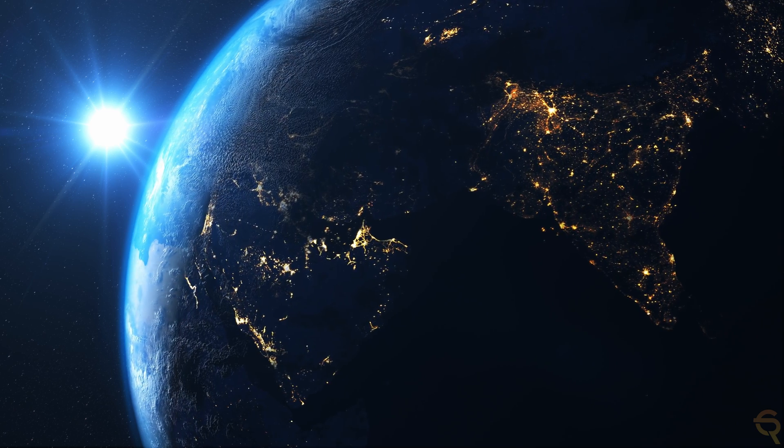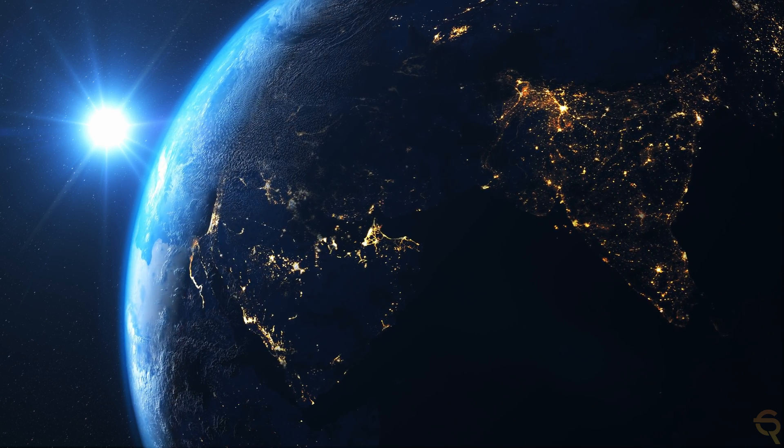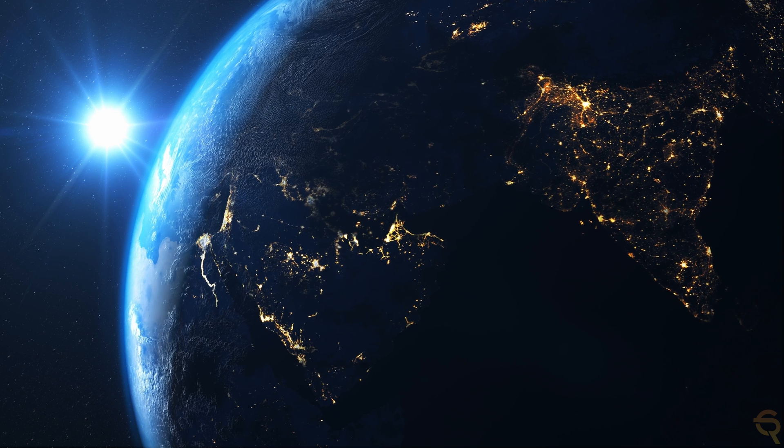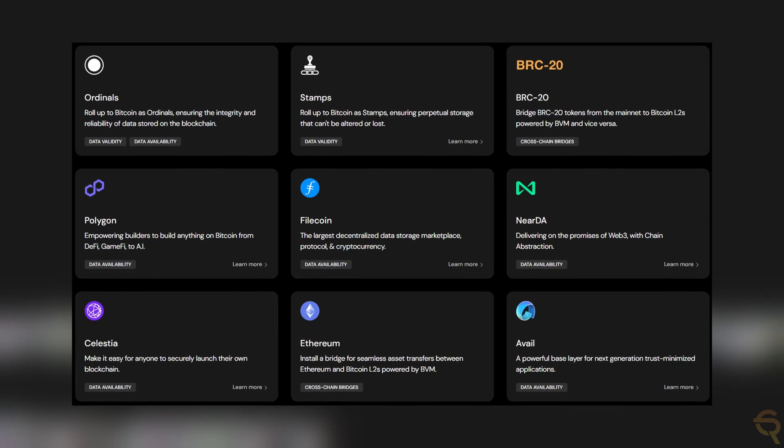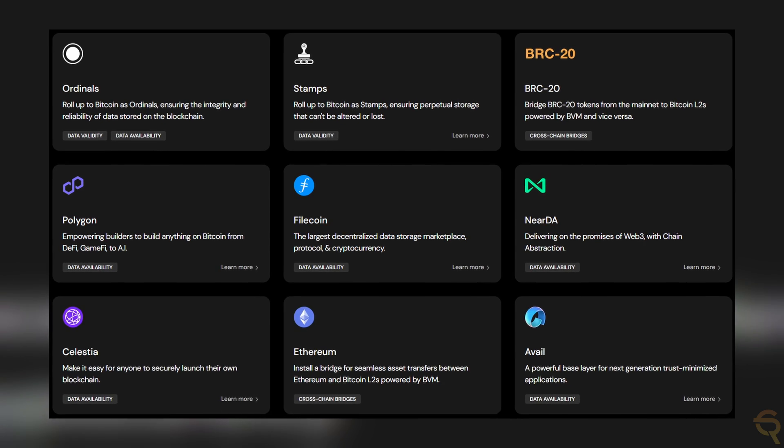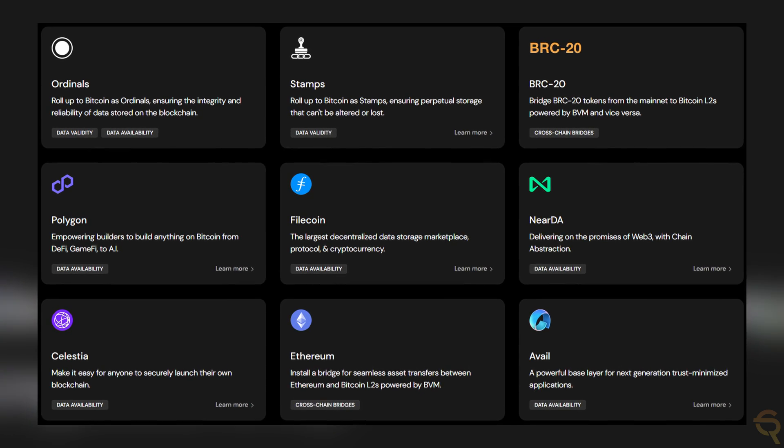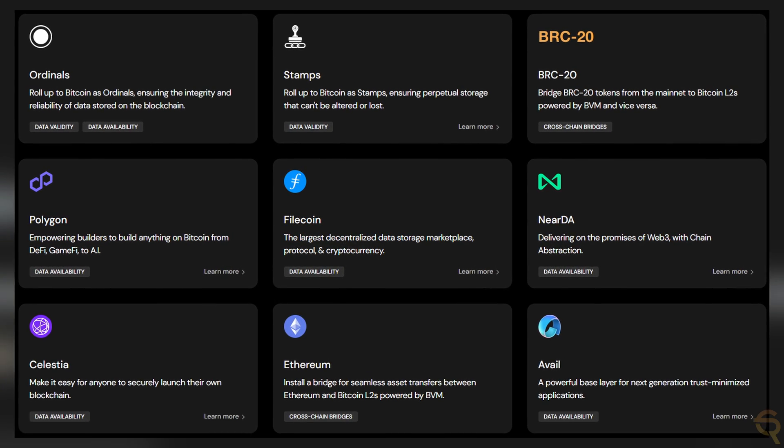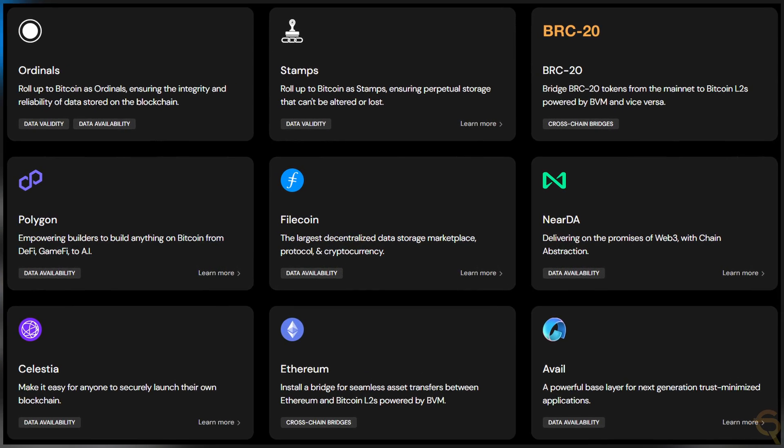The development of BVM could mark a shift in how Bitcoin is perceived and used. By enabling complex applications that require smart contracts, faster transactions, and more significant data storage directly on Bitcoin, BVM could facilitate wider adoption of Bitcoin in various sectors, potentially rivaling platforms like Ethereum.